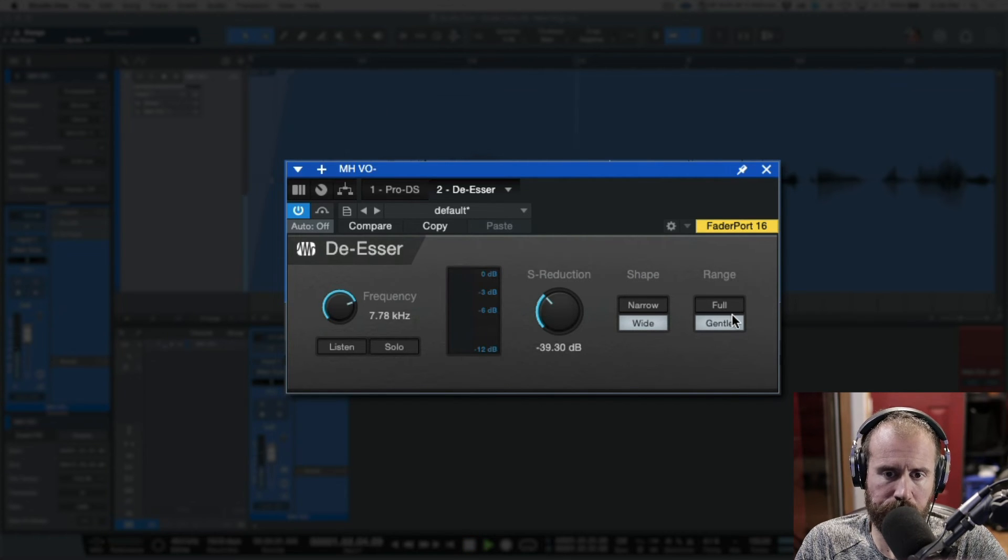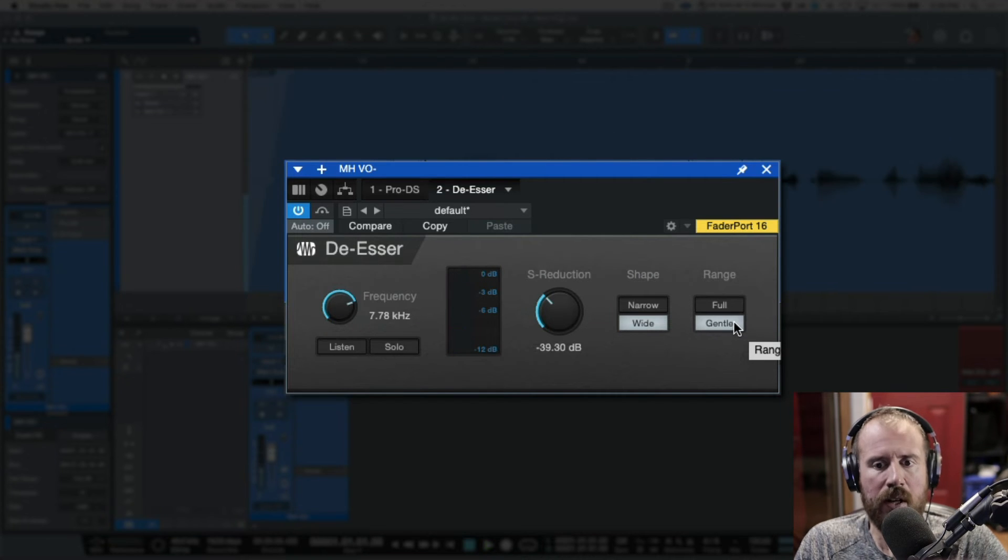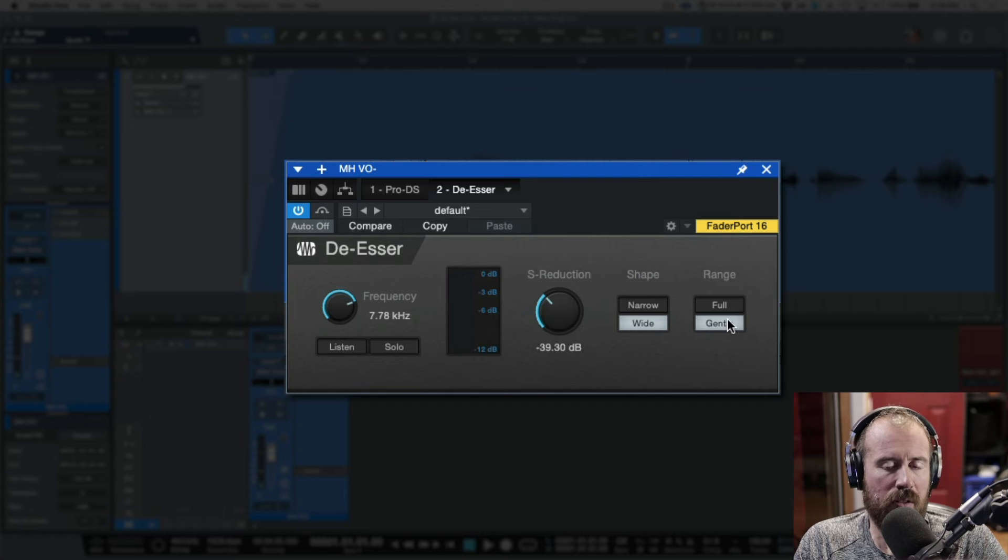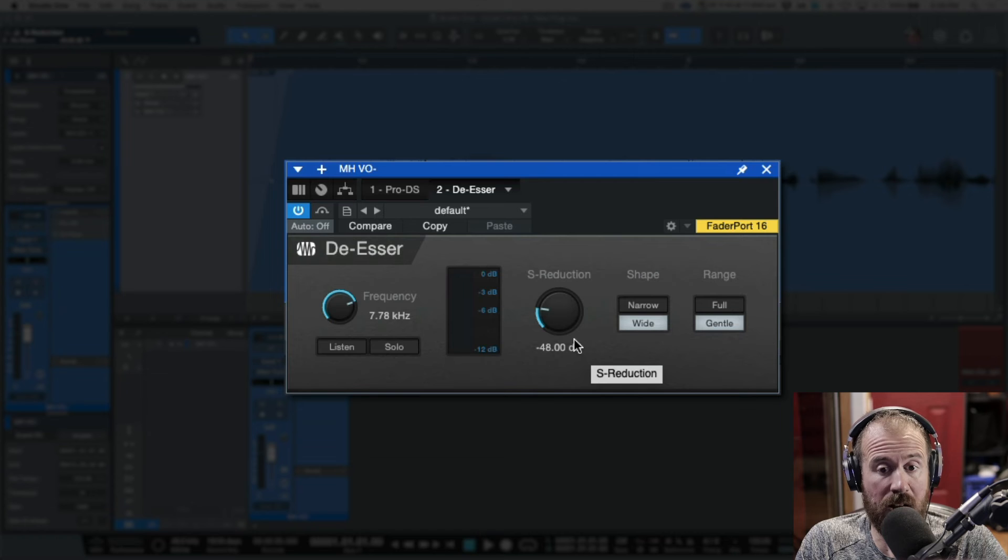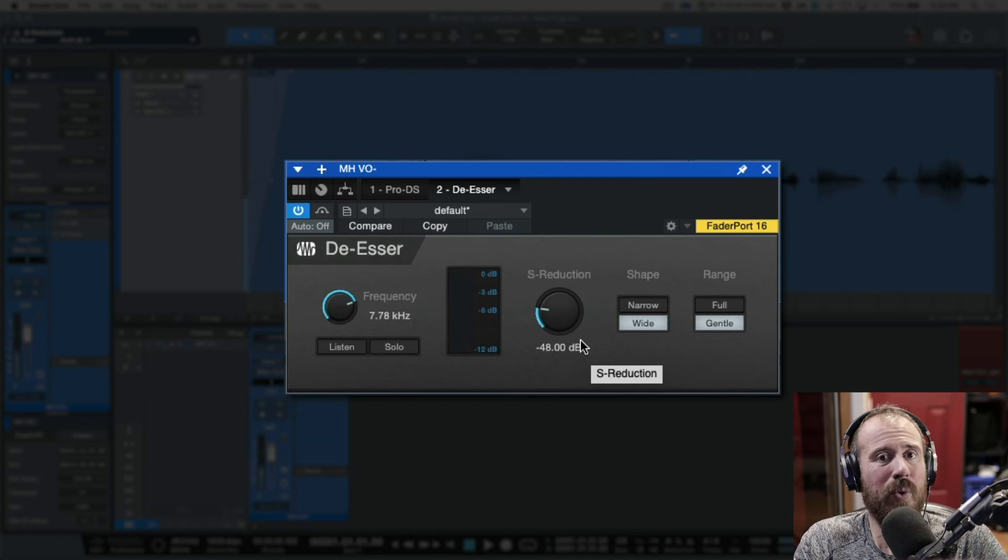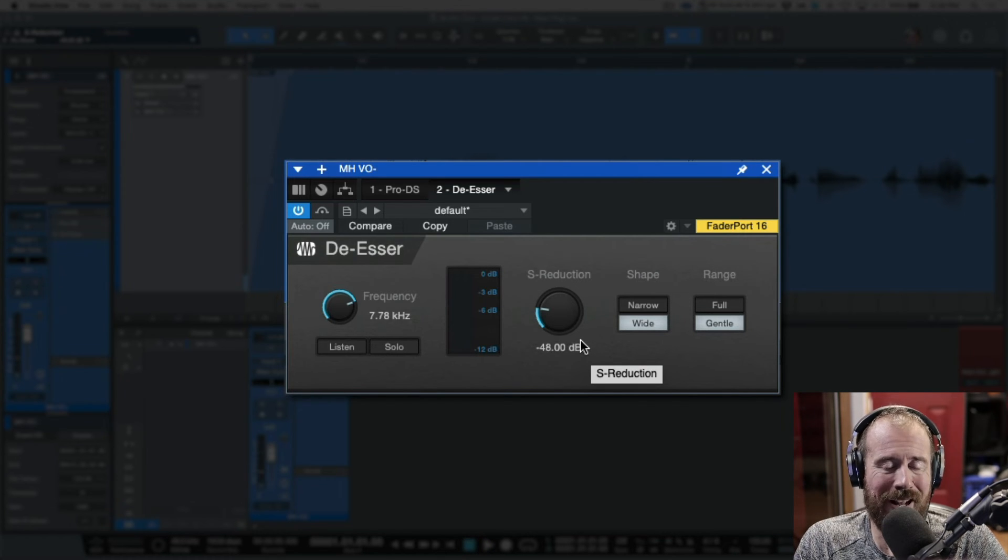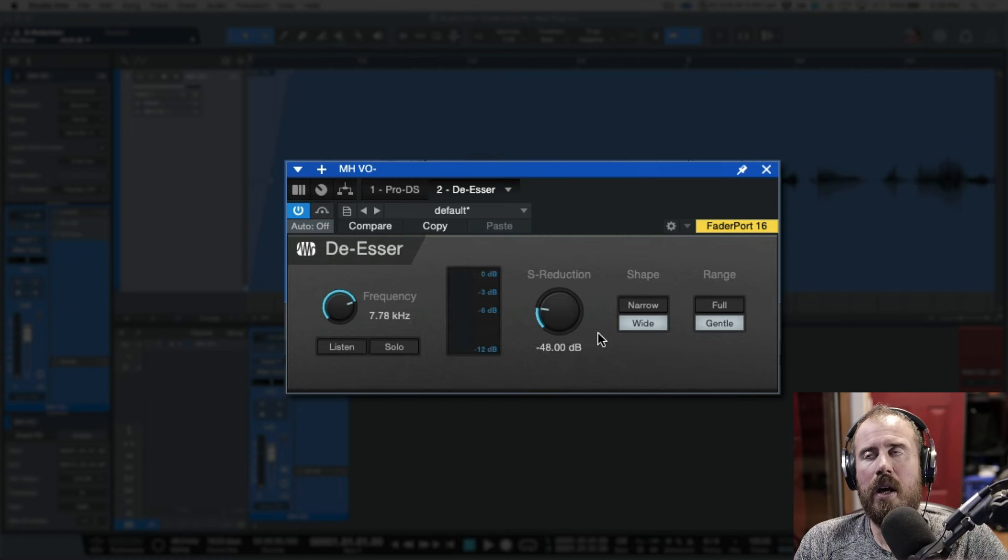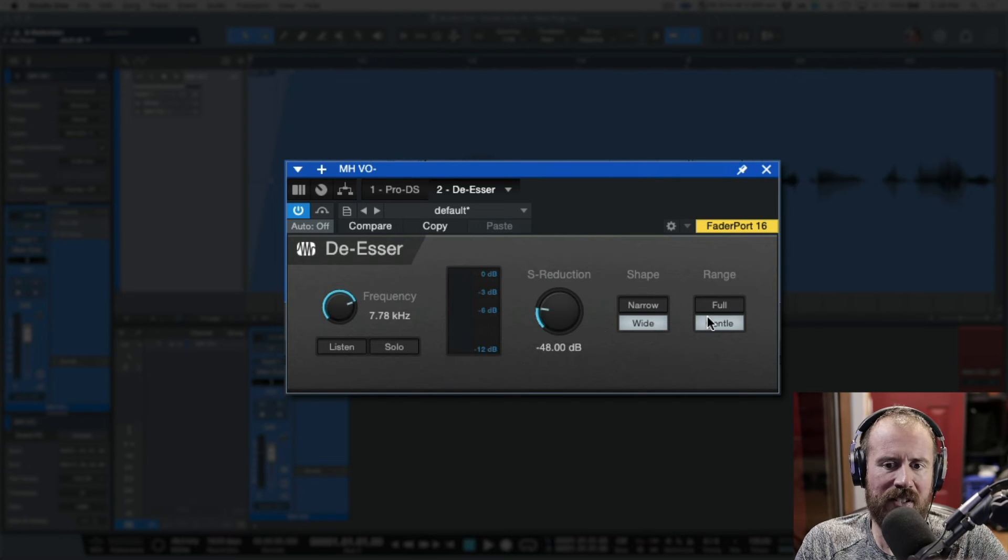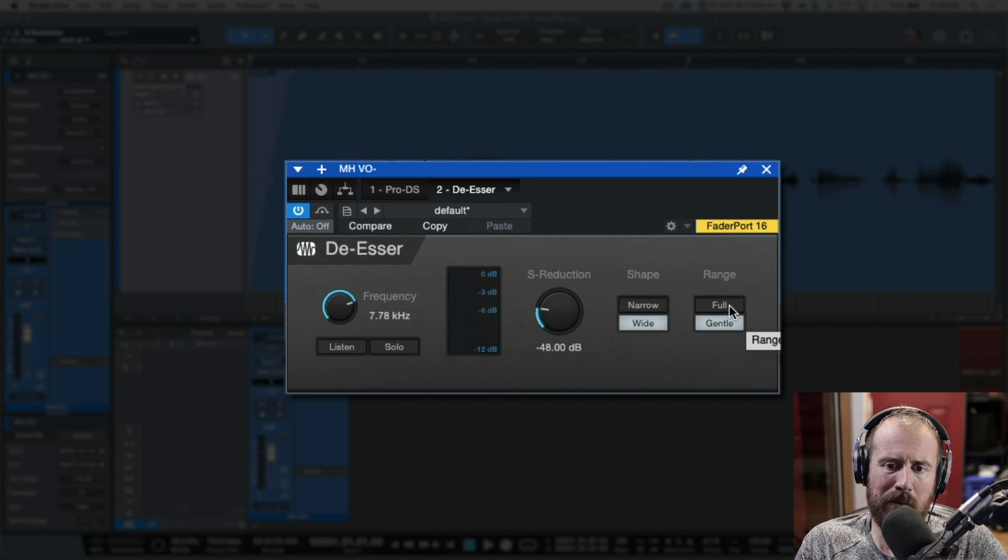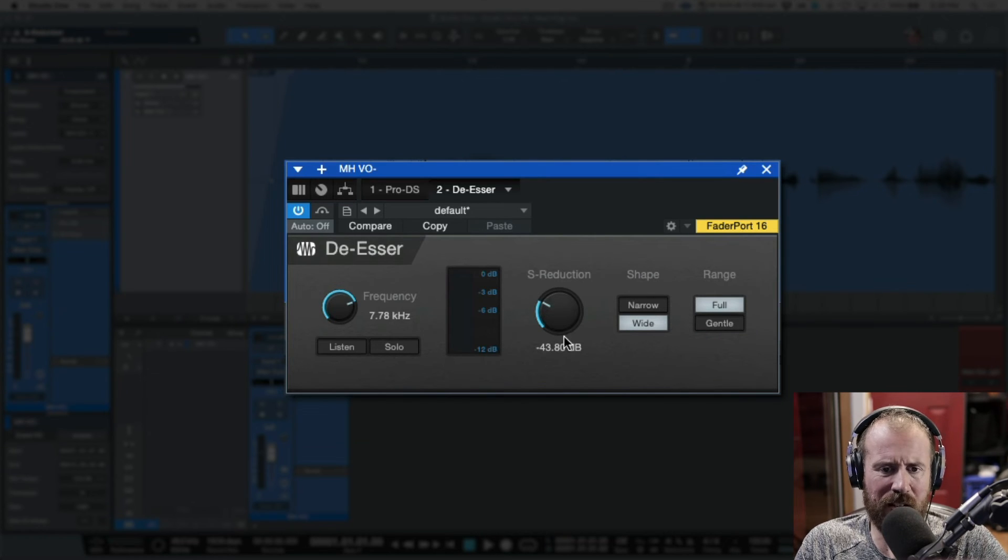Okay, so here we are going to be testing a de-esser. So, she sells seashore. The advantage of going with the gentle range setting is that you could, for example, be real aggressive with your reduction amount. Okay, so here, and you will never go any further than that minus six dB. It's just kind of like a balancing scale. It's whatever sounds better. But I think what I'll probably do is go into full and try to fine tune my reduction.